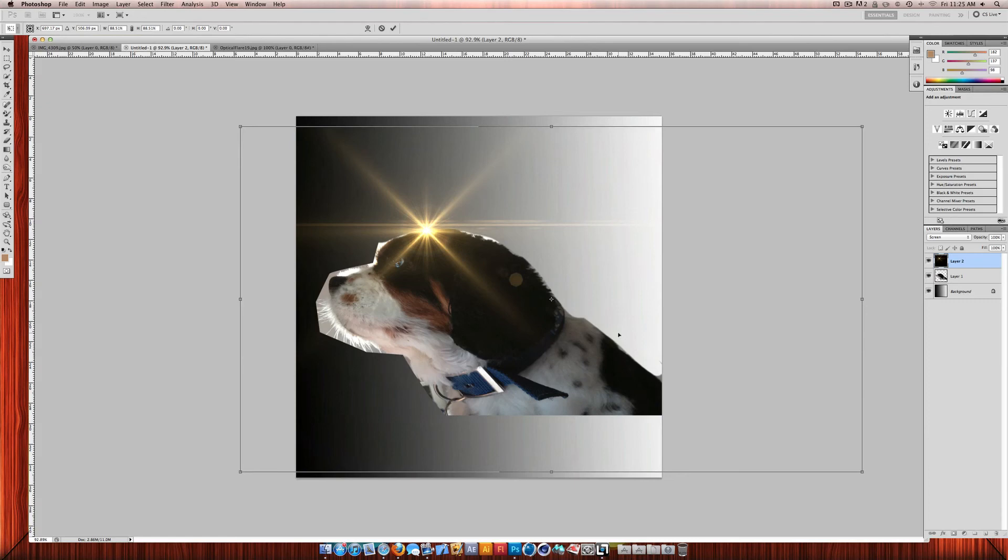So this has just been a simple tutorial on how to add pictures and cut them out if it's like a person or a dog in this case. And then how to add optical flare.